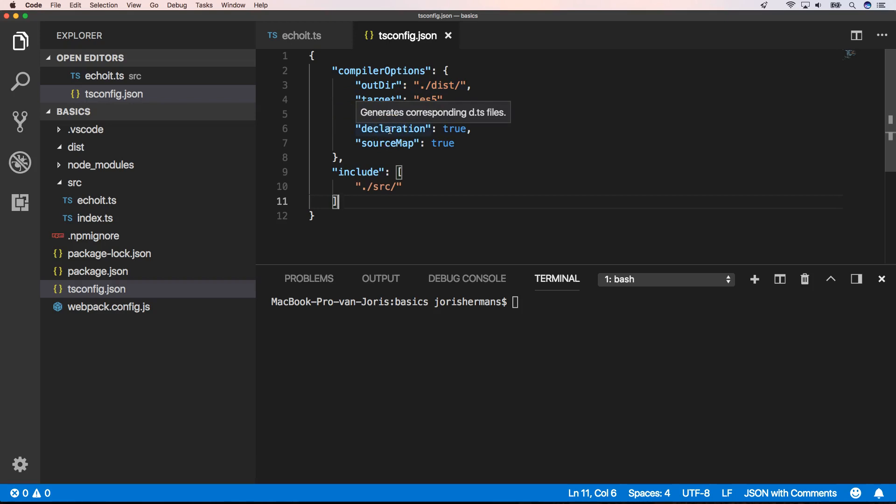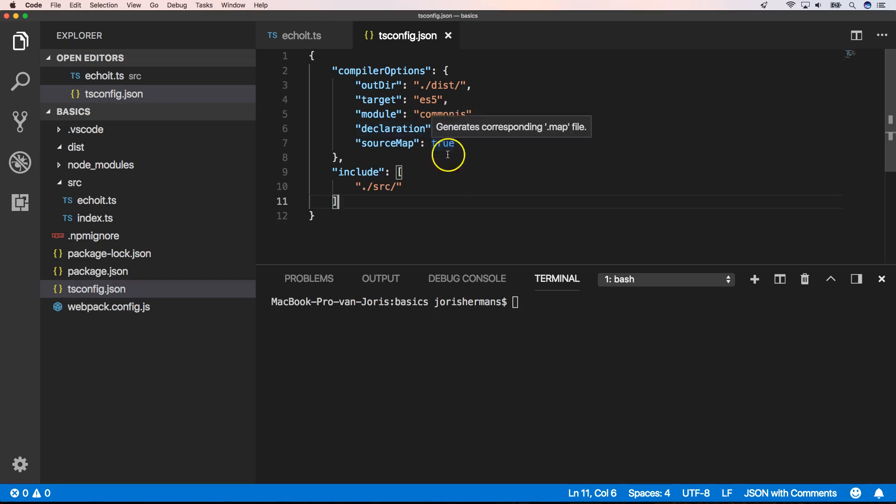Another thing that's very important is the declaration property. We put it to true because we want to generate d.ts files. This is very important so other TypeScript developers can use your library within their TypeScript project. If you don't do this and just generate your code to your dist folder with index.js, Node.js developers can use that, but TypeScript developers need to have type declarations.